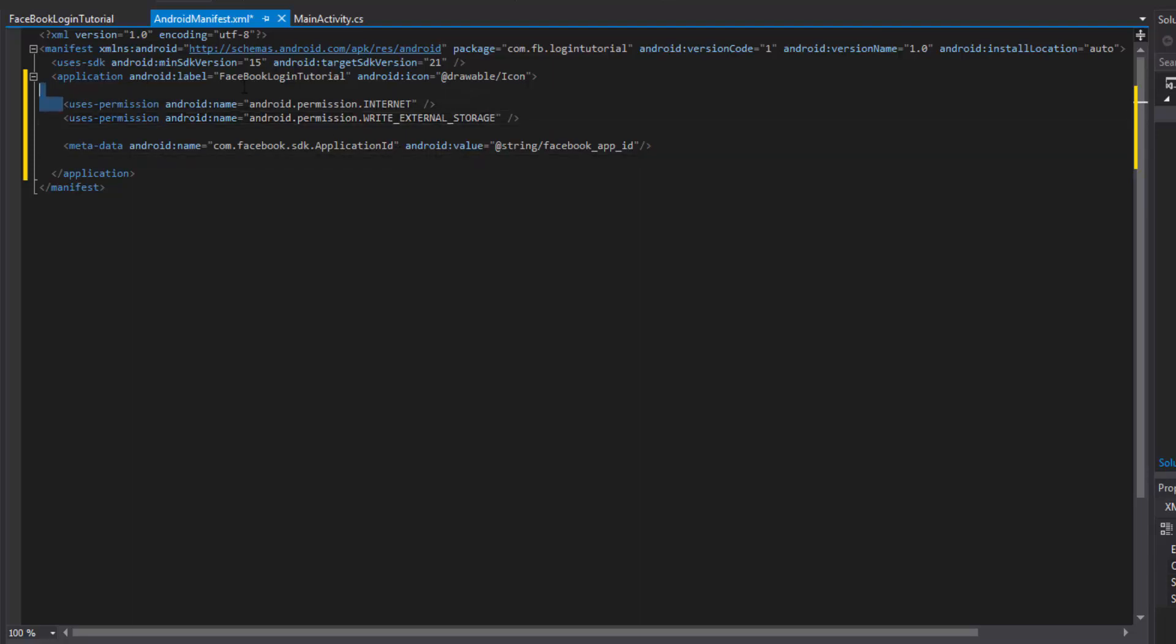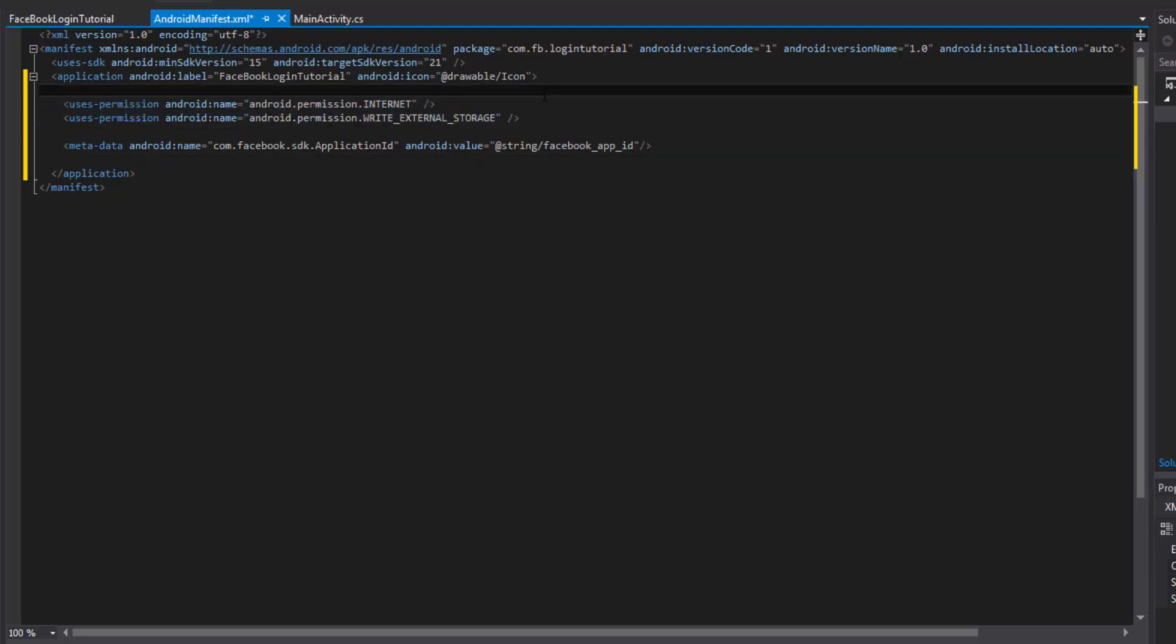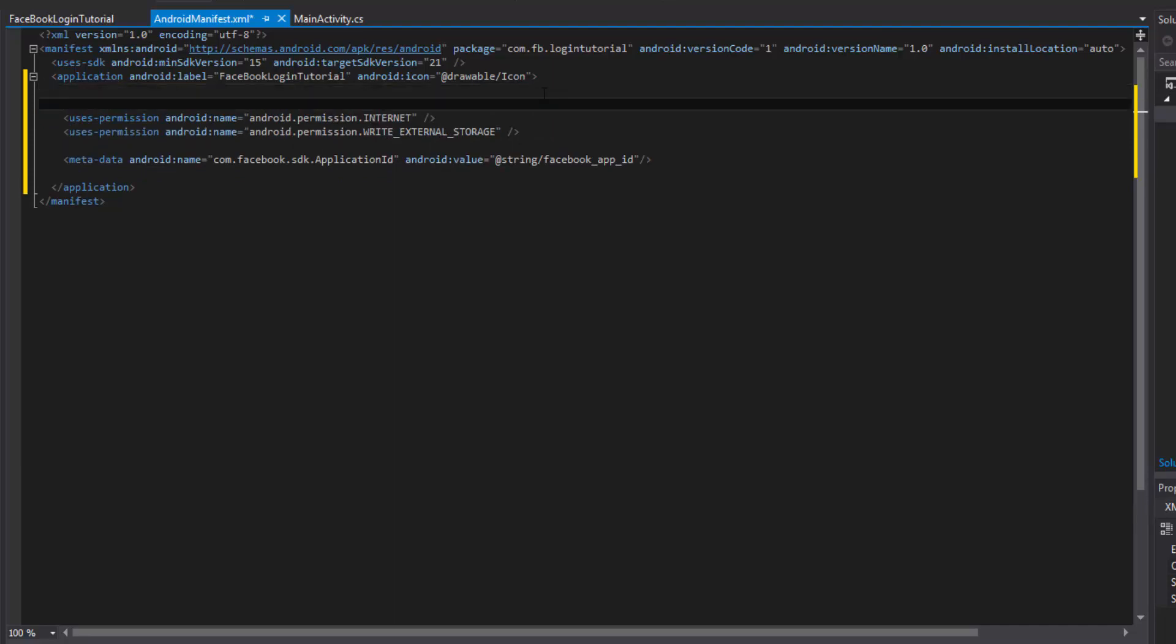So these are going to be the permissions that we need for the Facebook SDK. Let's go ahead and note that here, just so we remember to access Facebook APIs.